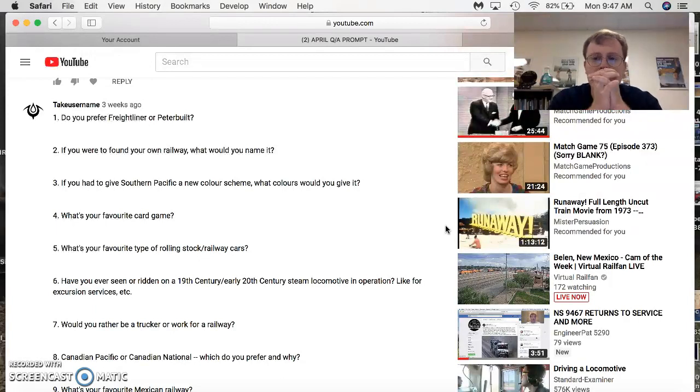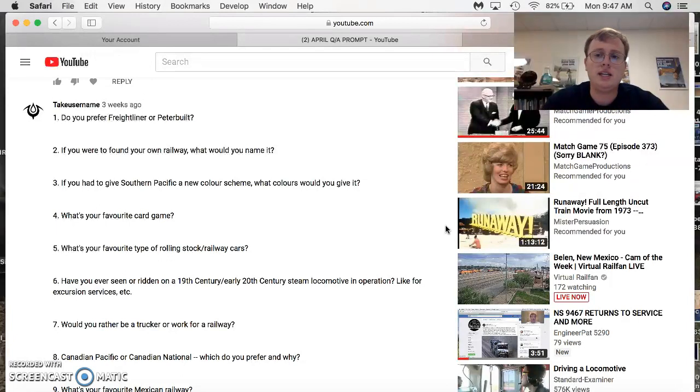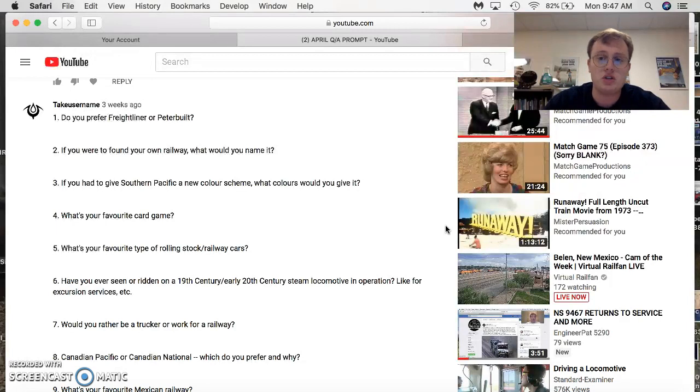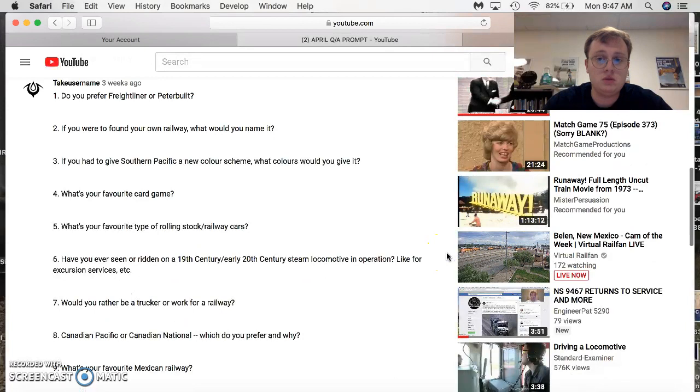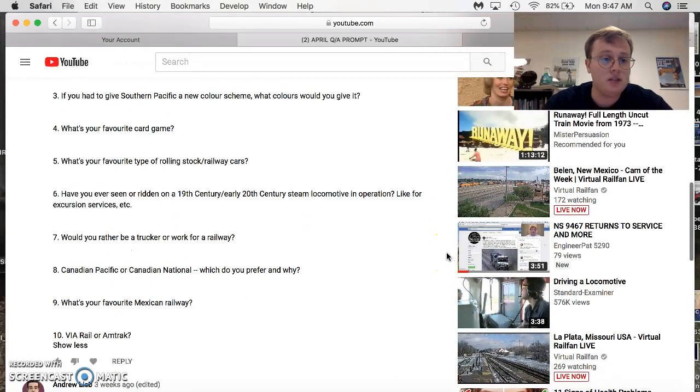I believe the engine was built about 1944 for the U.S. Army Corps of Engineers. So that's one of the steam engines I've ridden in my lifetime.